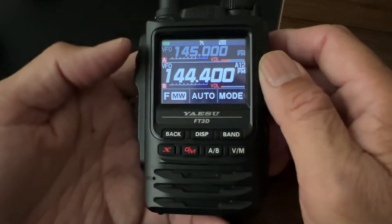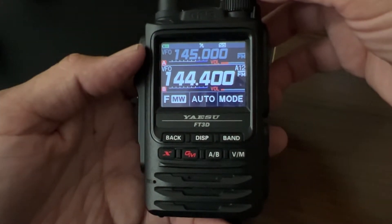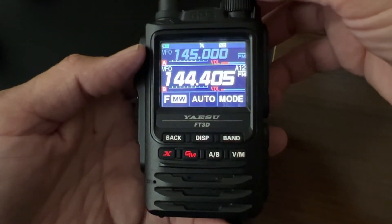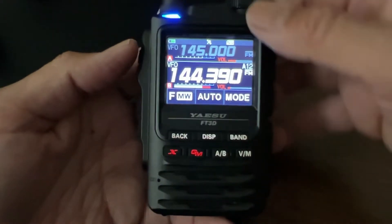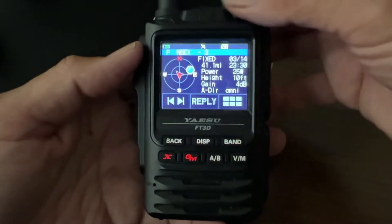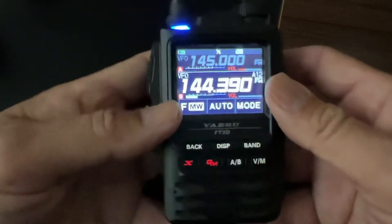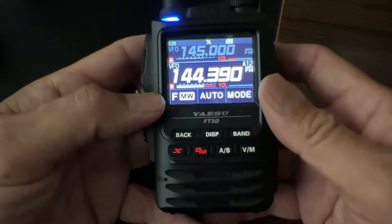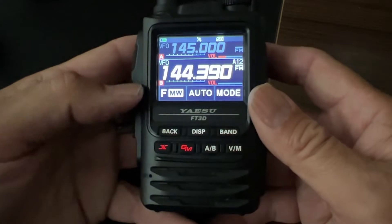This video is about how to send a message. What I will do is go to 144.390. You'll see some pop-ups, and I'll show you what to do first. Let's start with your first message.